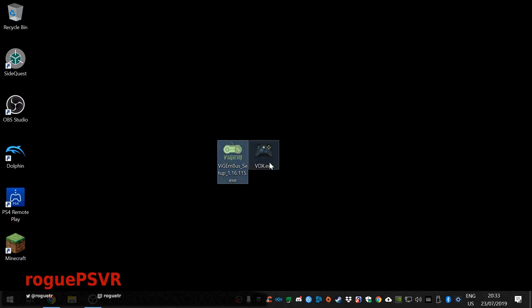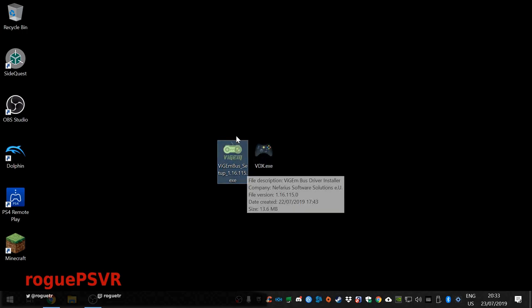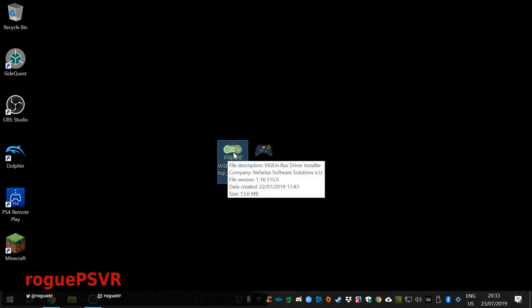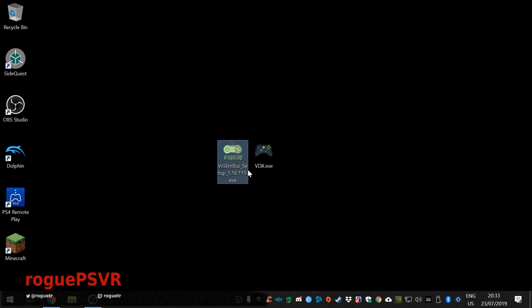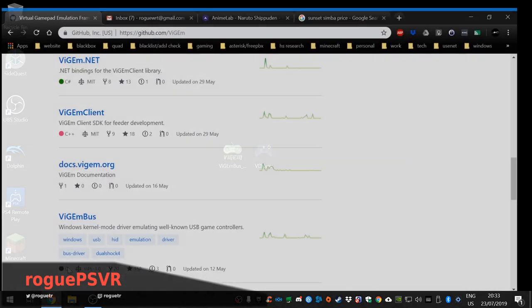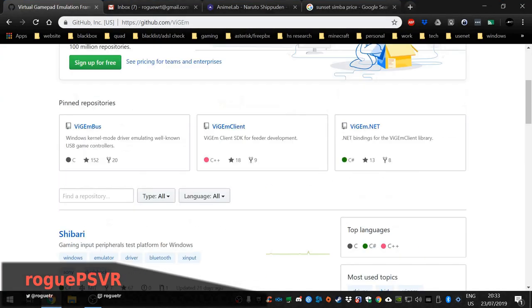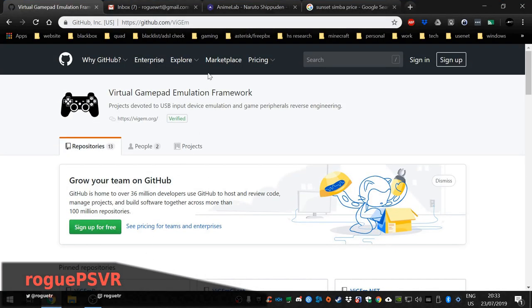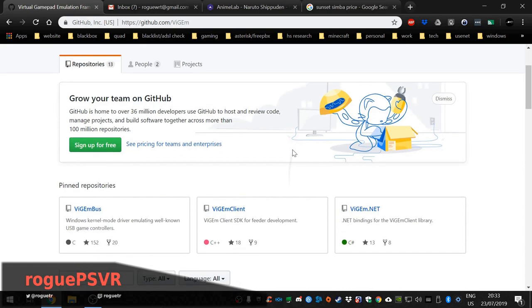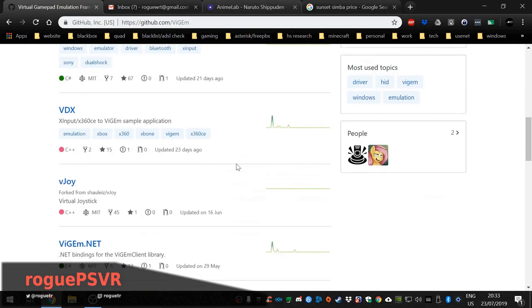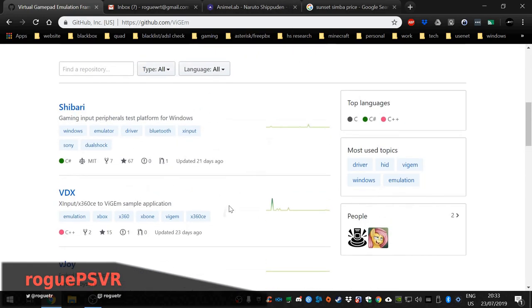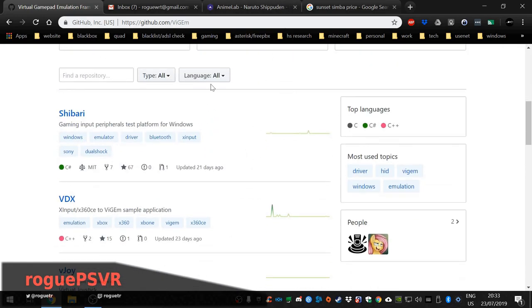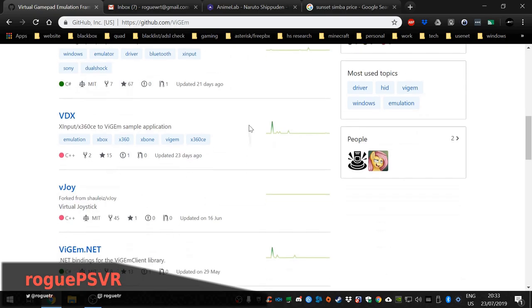All you need is this service or application which is the Virtual Gamepad Emulation Framework Plus. You can get it from this site. I'll leave links in the description.